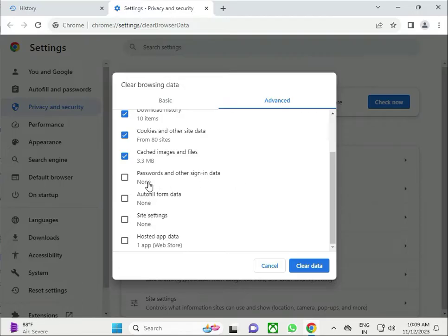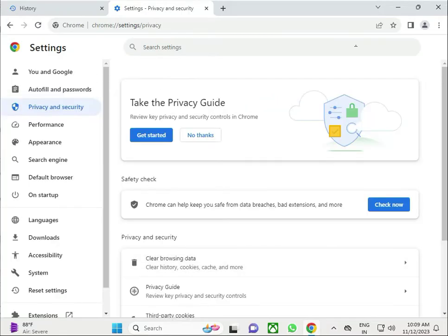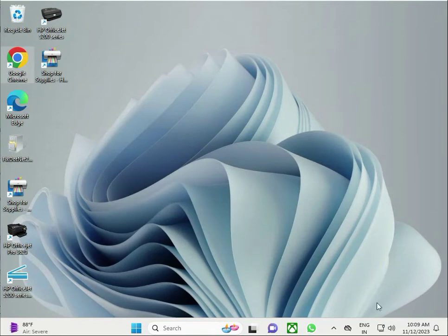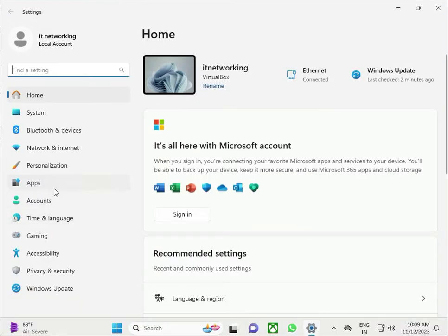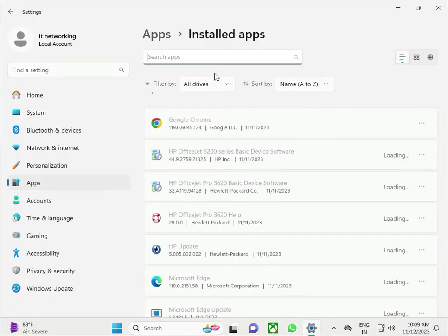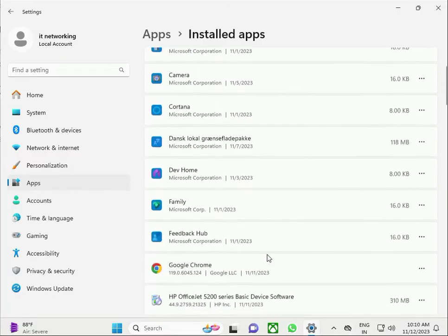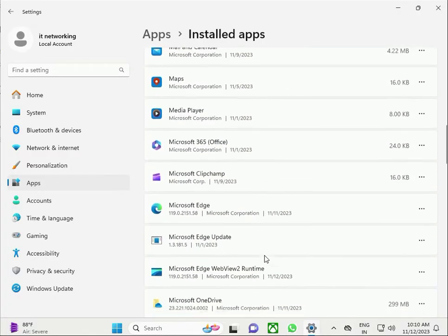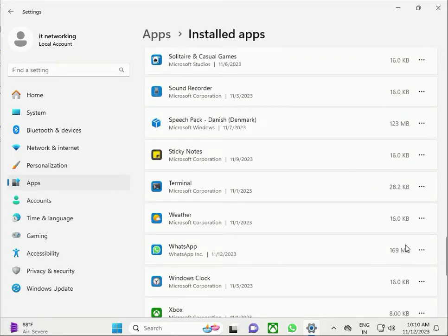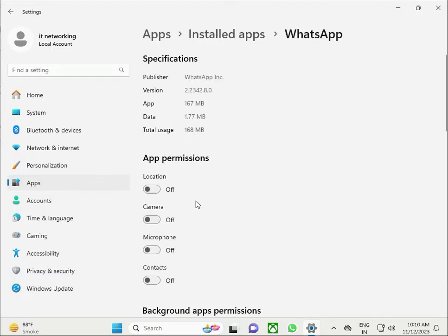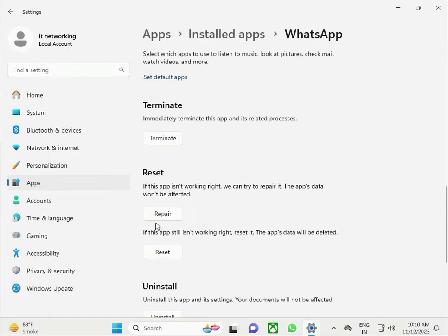Then click Clear Data. Next, click the Start button, then go to Settings, find the installed app, scroll down to WhatsApp, click Advanced Options, scroll down, and click Repair.